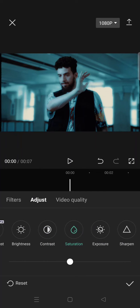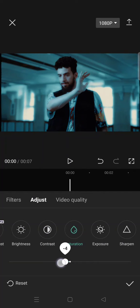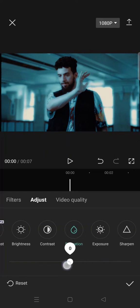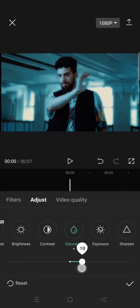You can adjust the saturation to your liking. I'm going to increase it to 10, and you are done.